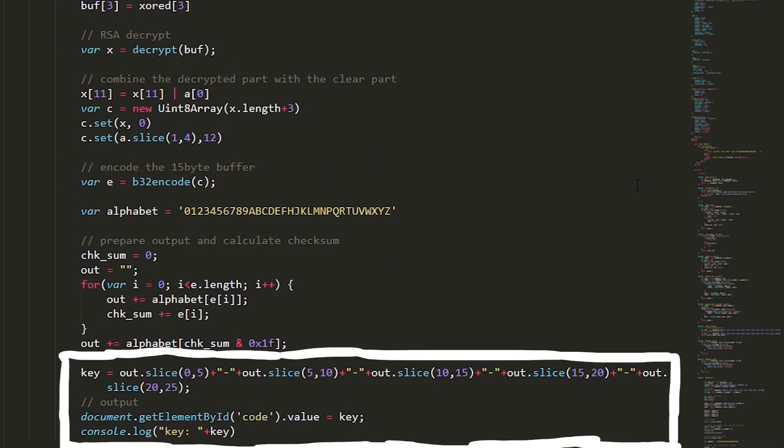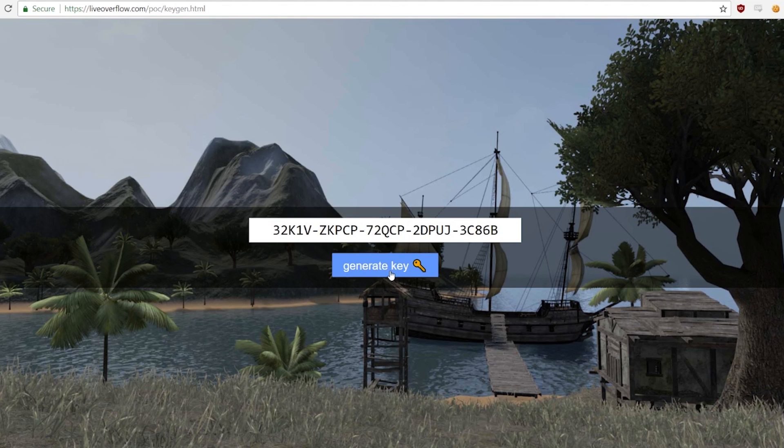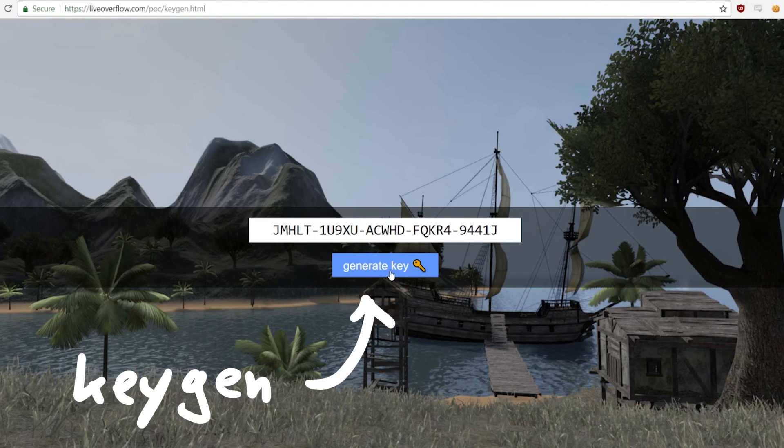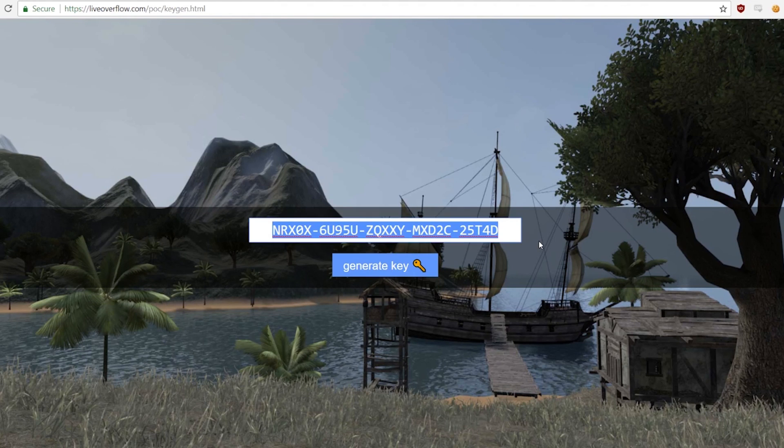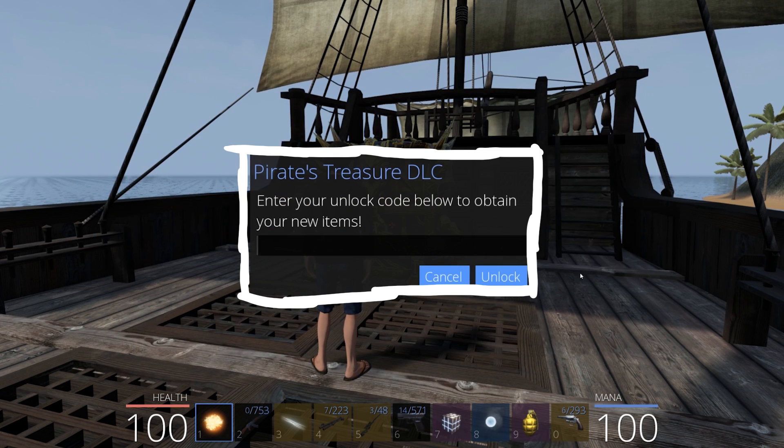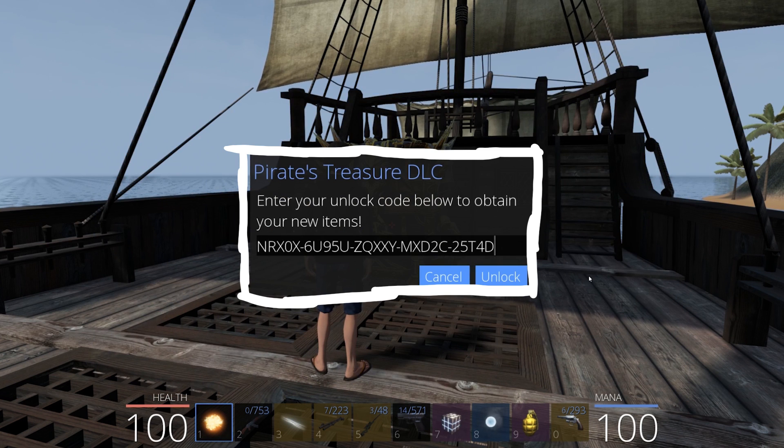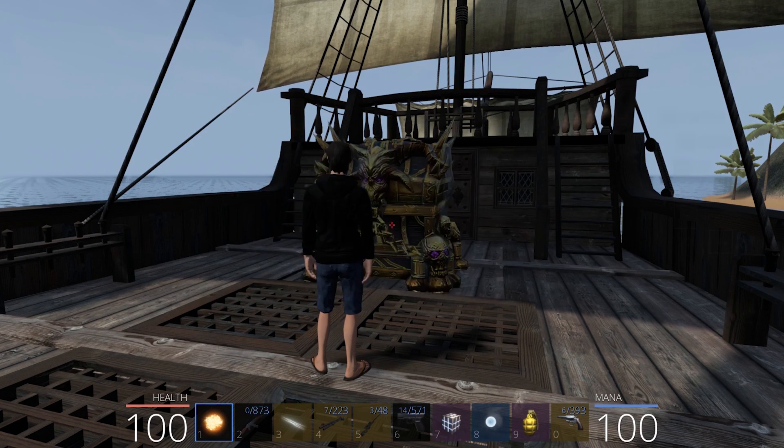After all we just have to print it, that's it. So like I said I have implemented this in JavaScript, so you can find the website here and generate keys. Let's get a key and submit it. We copy it, enter your unlock code below and BOOM.